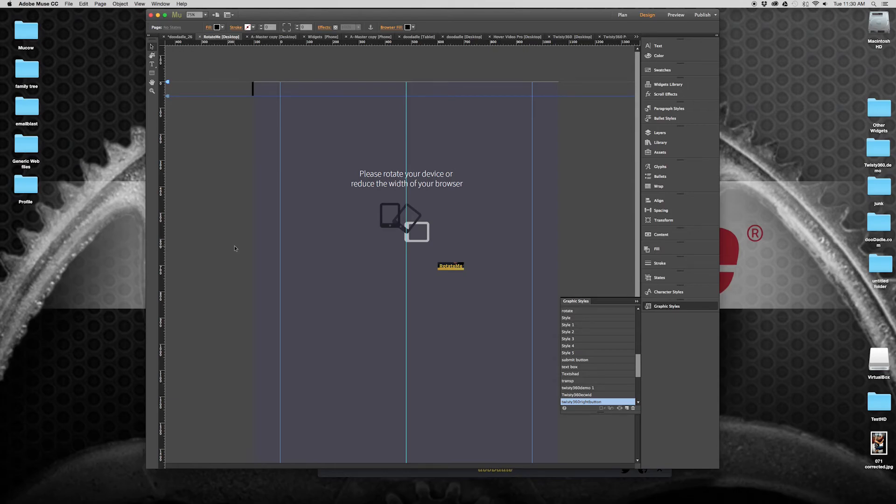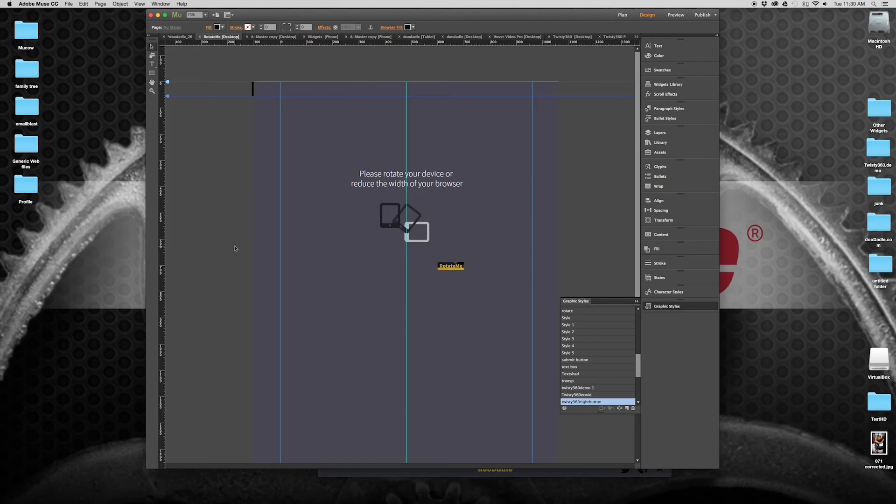but my goal with this was more leaning towards the mobile application use of rotating a phone or rotating your tablet to be in the correct orientation of how you want your website displayed.